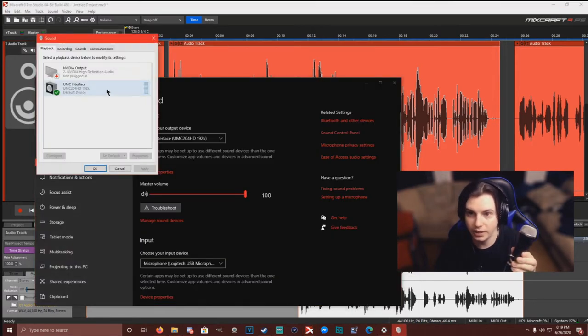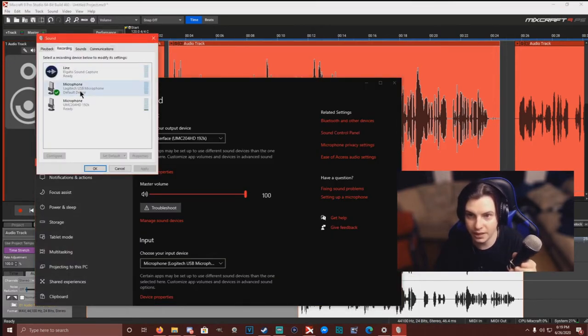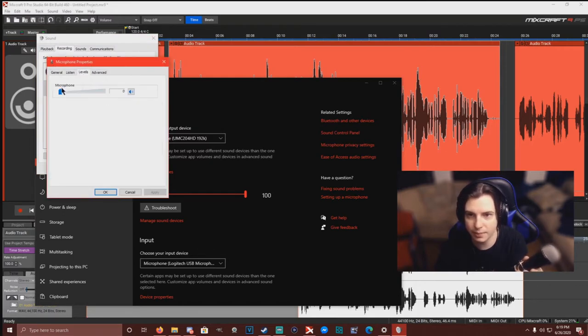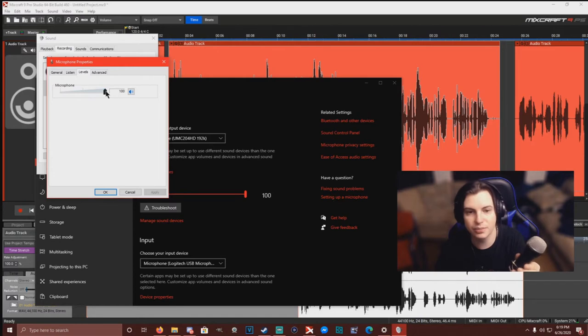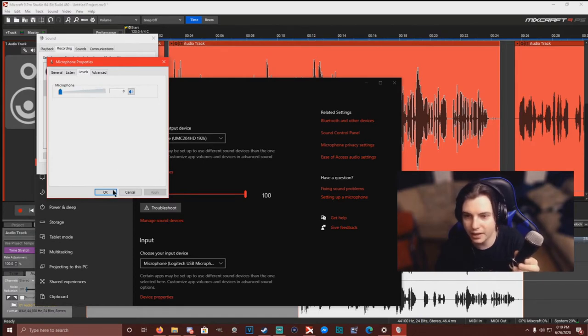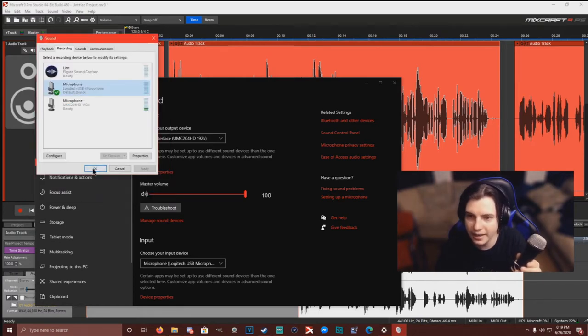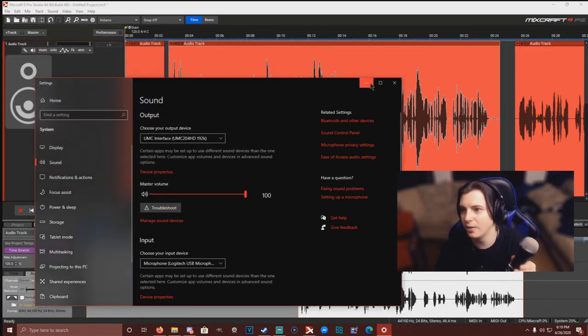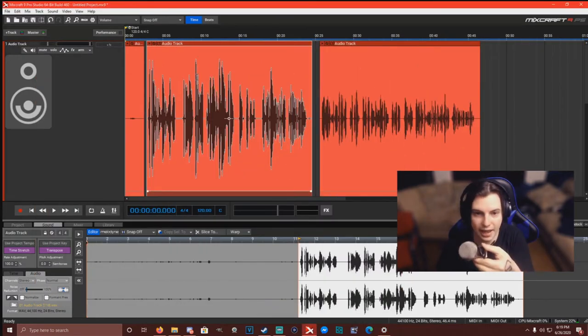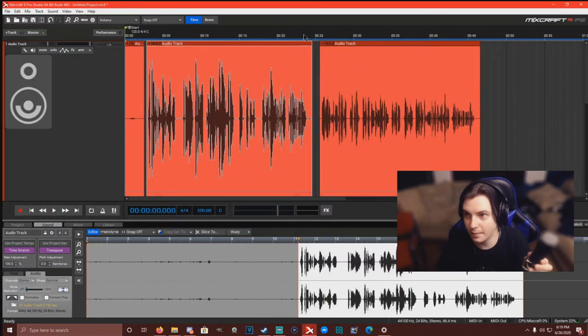I went in my sound control panel on my computer, found the microphone, which is identified as a Logitech and not a Rock Band, and it was 100% at its sound. And I turned that all the way down to zero, and that's what that audio came out to be.